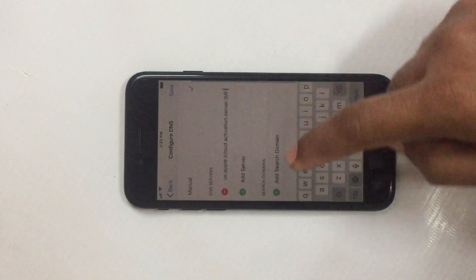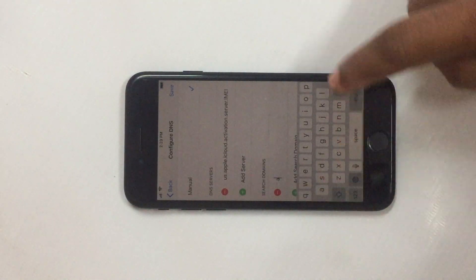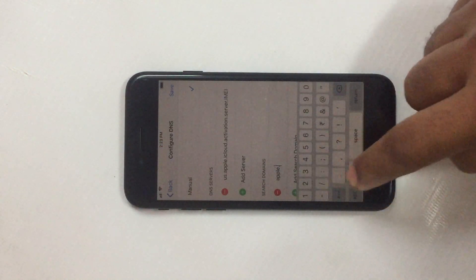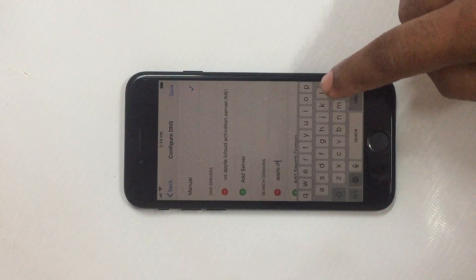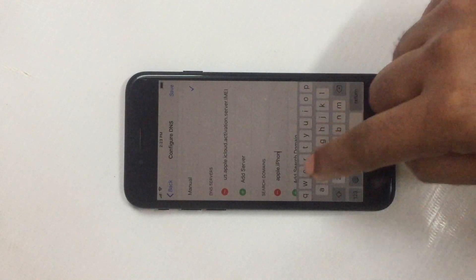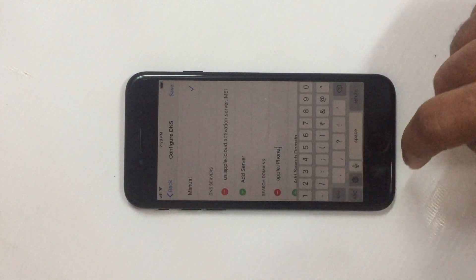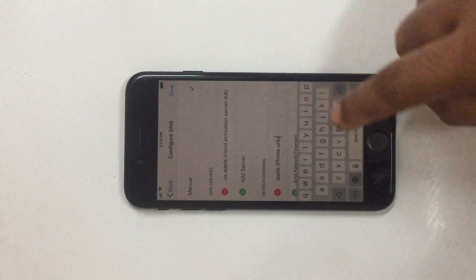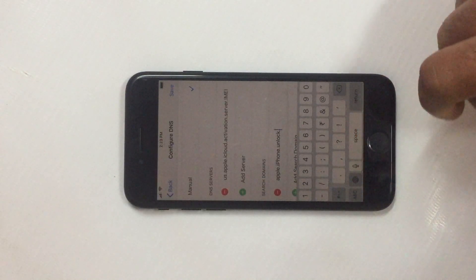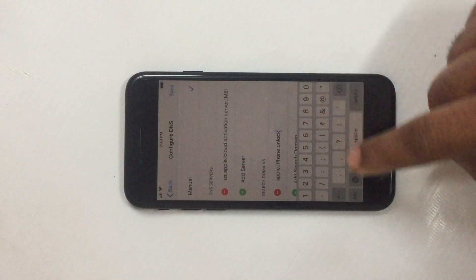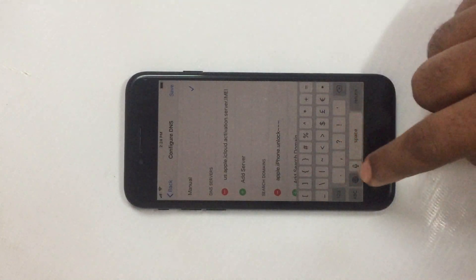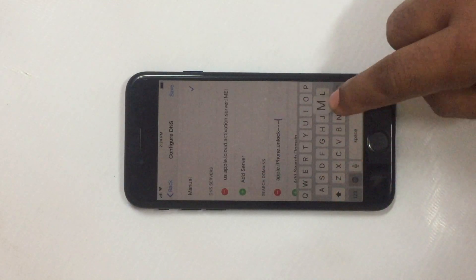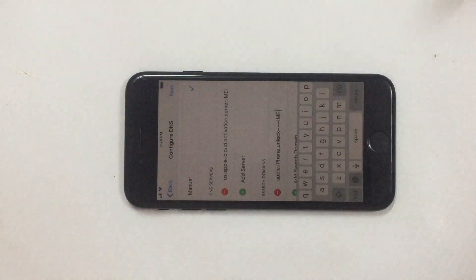Now just have to create here domain server: apple dot i. See guys, this 'i' you have to make it a capital letter, then dot unlock dot. There should be no dot guys, unlock. This sign you have to take three times, then enter here: IMEI.